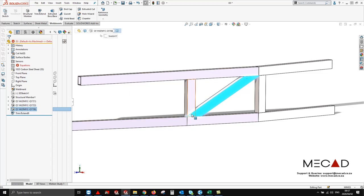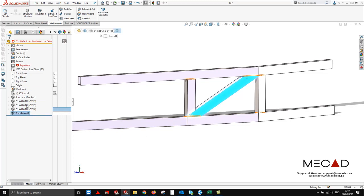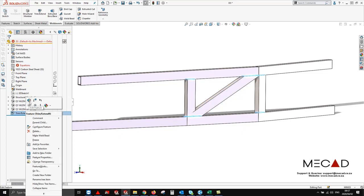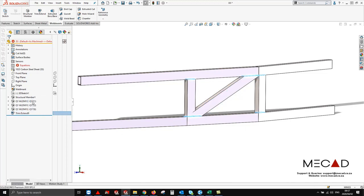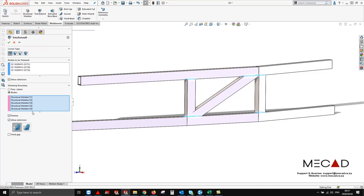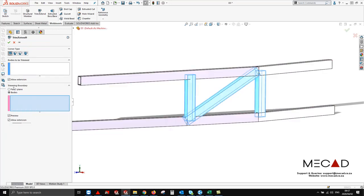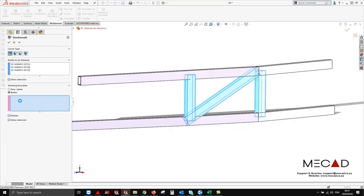You'll see here we still have interference and we'll be dealing with that at a later stage. From here we're going to look at the second method. I'm going to edit my feature again and instead of saying bodies I'm going to say faces.